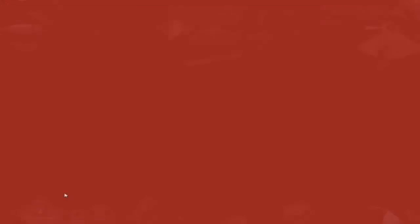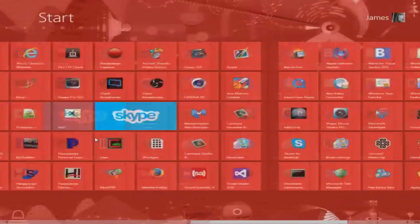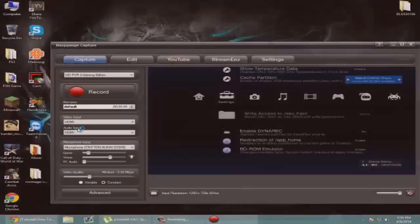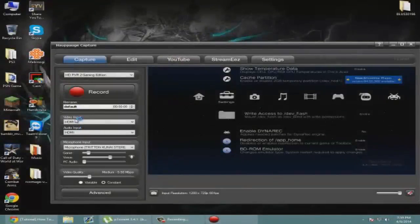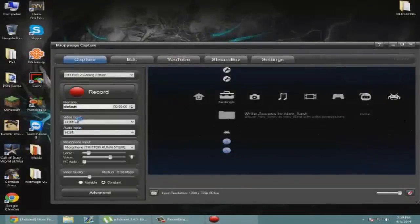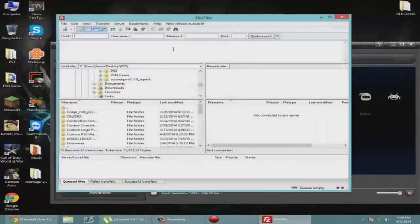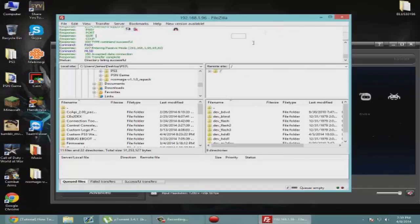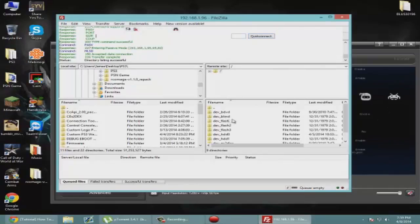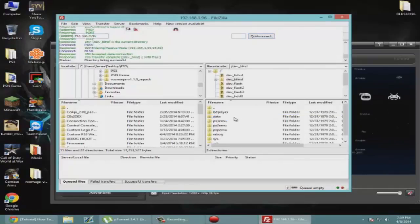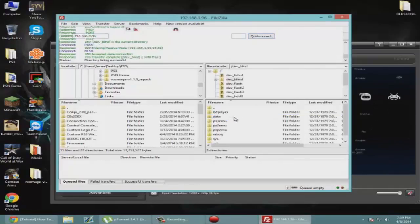Now on our PC we're going to go back and open up FileZilla. We're going to connect to the PS3. All right, now that we're connected you're going to see a folder called dev_blind. Go ahead and go into that.